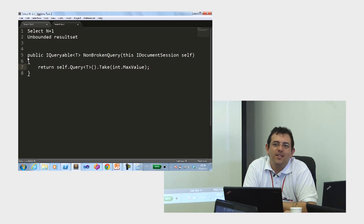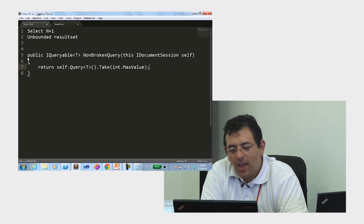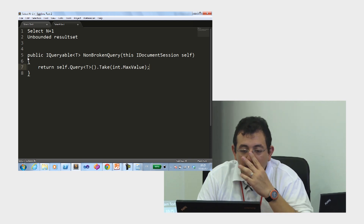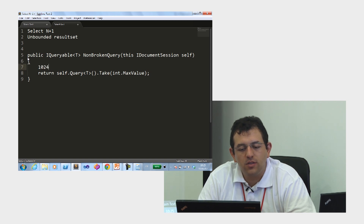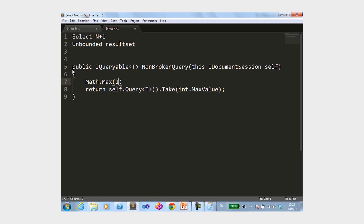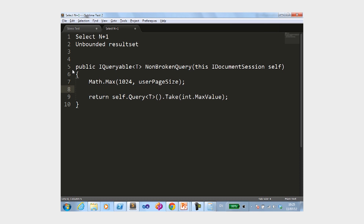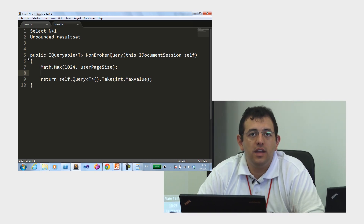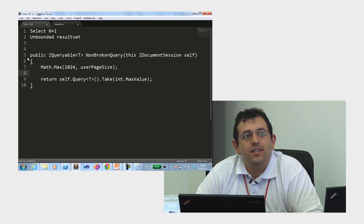What would be the implication of doing that? RavenDB has an extra property, and if you give it a value that is over 1024, it rejects it. This is enforced on the server level. There is a configuration element that you can set to allow a bigger max page size, but by default it is 1024. That's a good thing, trust me.